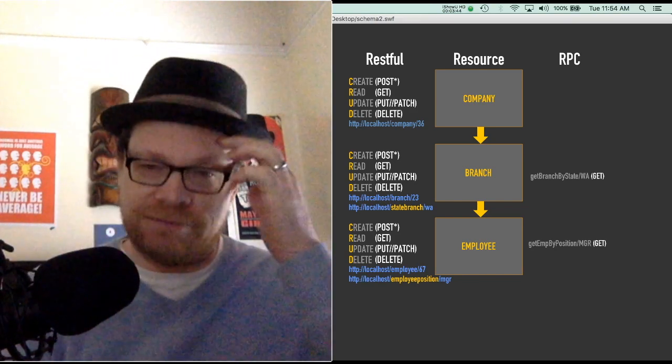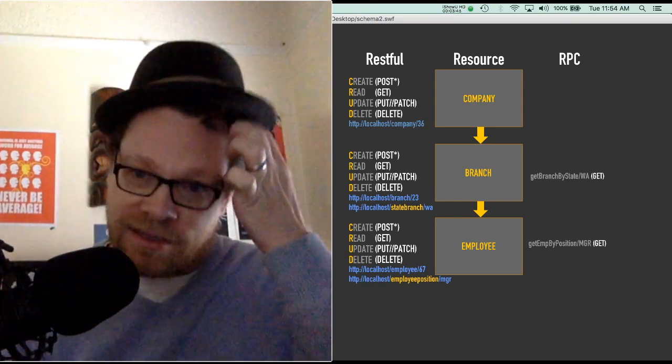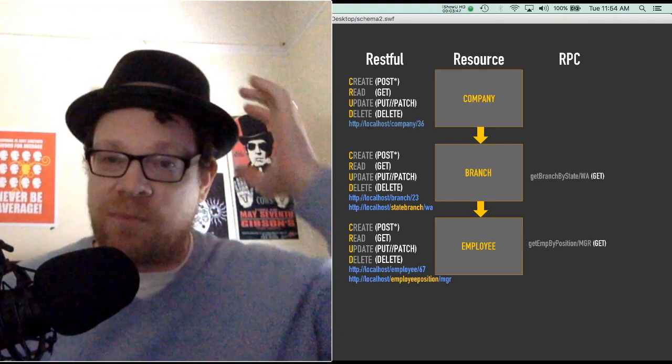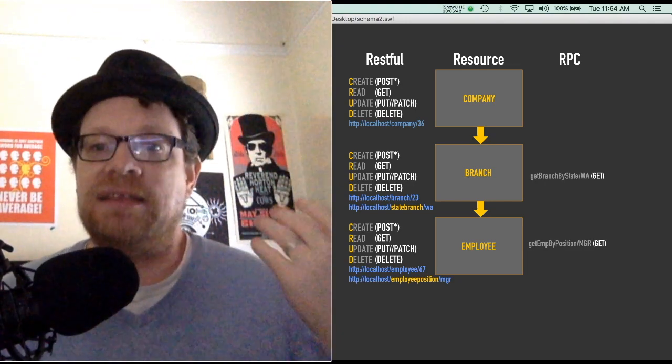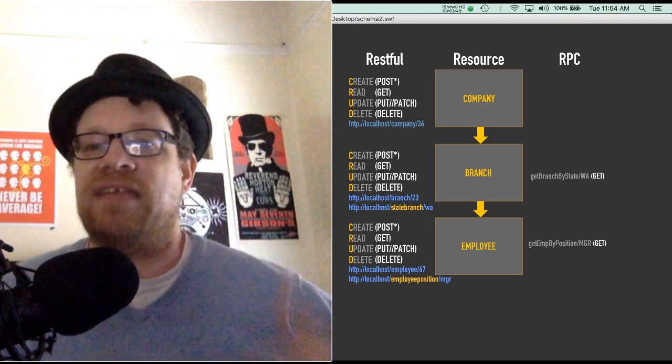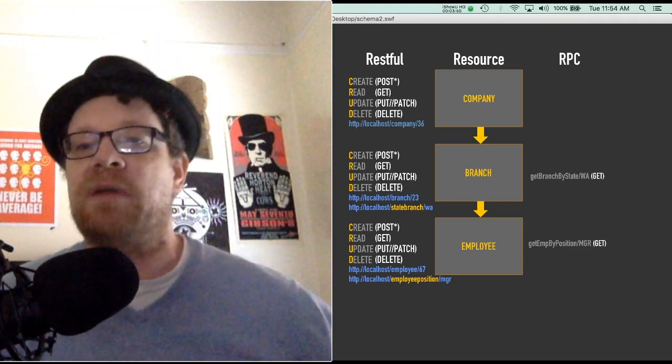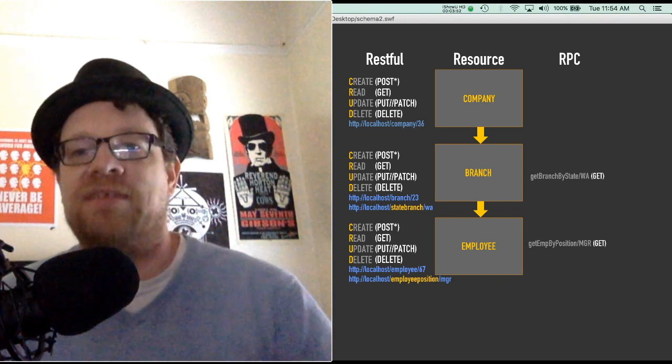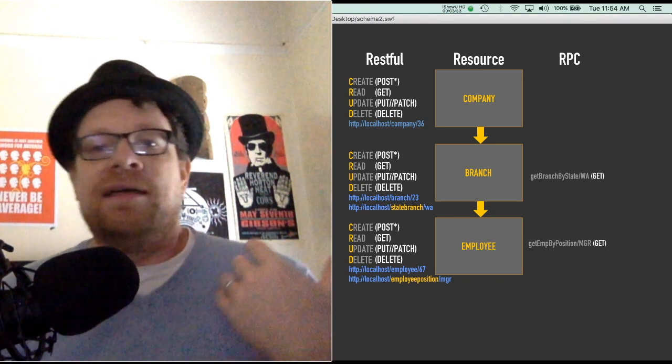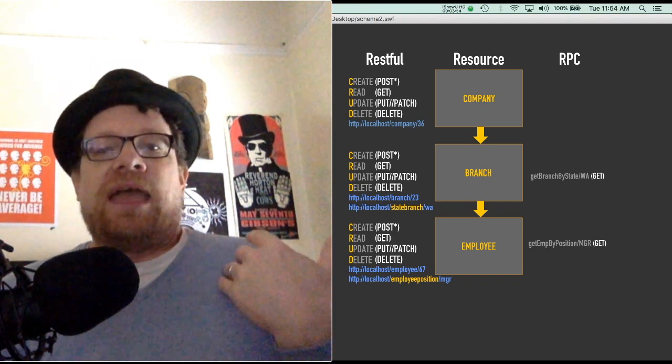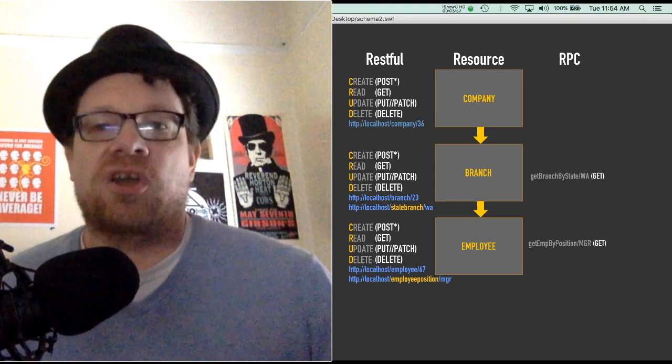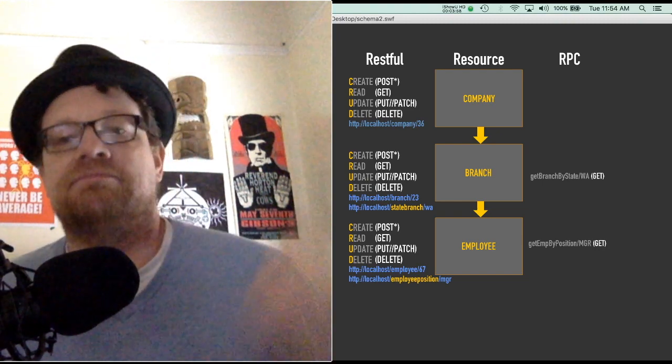But if you have a business application or something beyond just a blog, that's where it falls apart. If I need to get a branch by the state or get an employee by a position or things like that, and I need anything beyond those four basic calls...